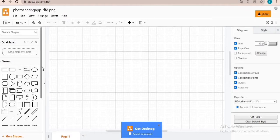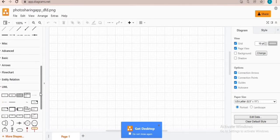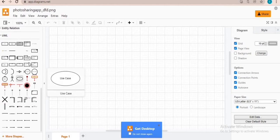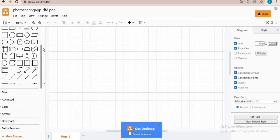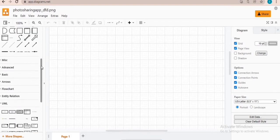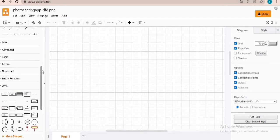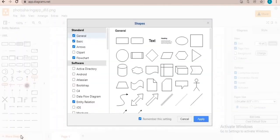Towards the left panel are different shapes available. You can draw different types of unified modeling diagrams, for example class diagram, use case diagram, sequence diagram, activity diagram, and others. You can also choose more shapes — at the left bottom, click on the plus sign for more shapes.